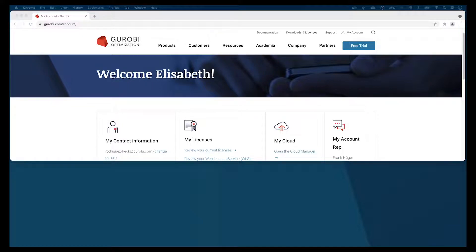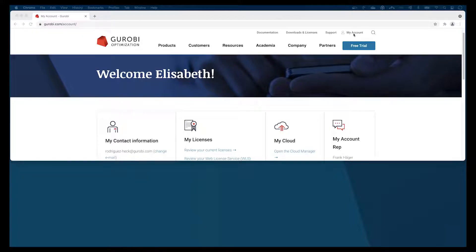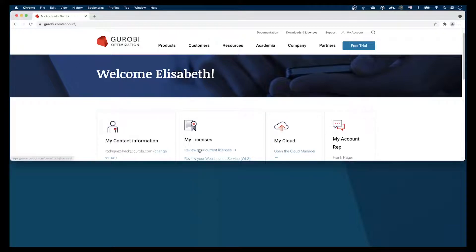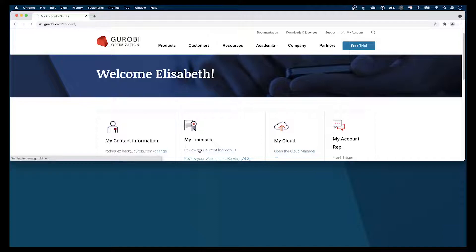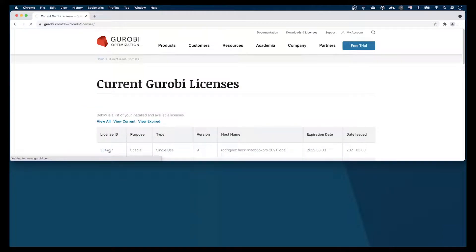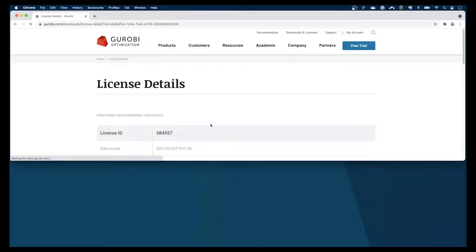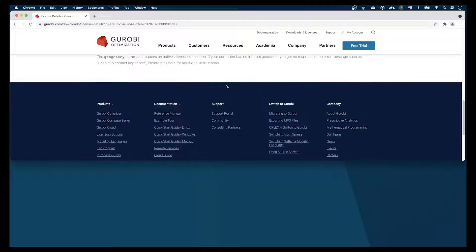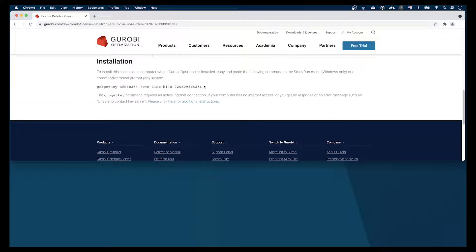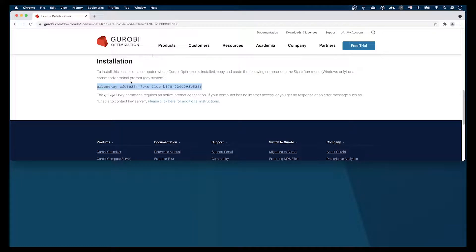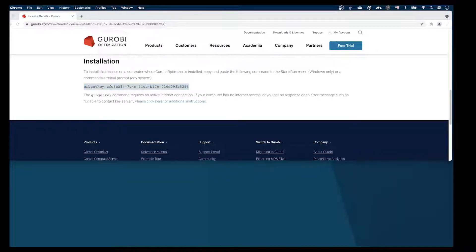For this, I have logged in to my Gurobi account on the Gurobi website. I will find an active license and copy the corresponding grbgetkey command, and I will run it from the terminal.